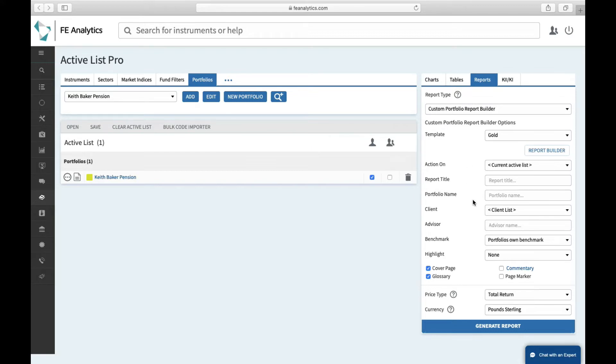There's a few little bells and whistles you can add here, none of it's mandatory, but I could add a report title, so I could call that Mr. Baker Yearly Review 2021.